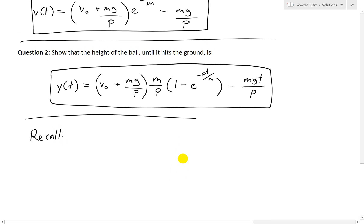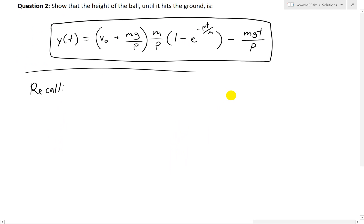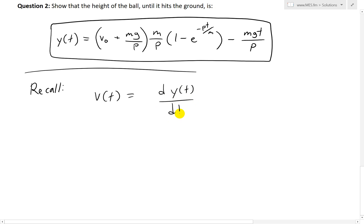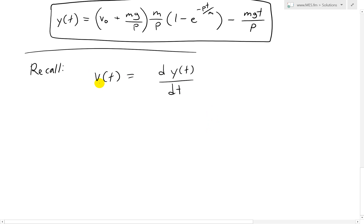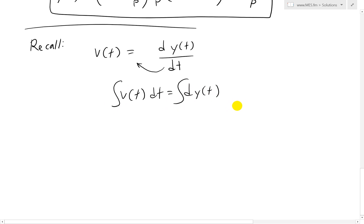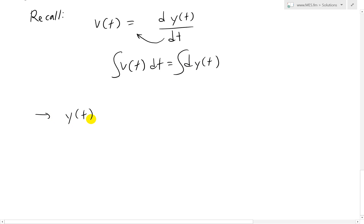We can show this by recalling that velocity is simply the derivative of the position function. Since we're dealing with up and down motion, the position is just the height. So velocity v = dy(t)/dt, which means y(t) is just the integral of the velocity. The integral of dy is just y, so y(t) equals the integral of v(t) dt.